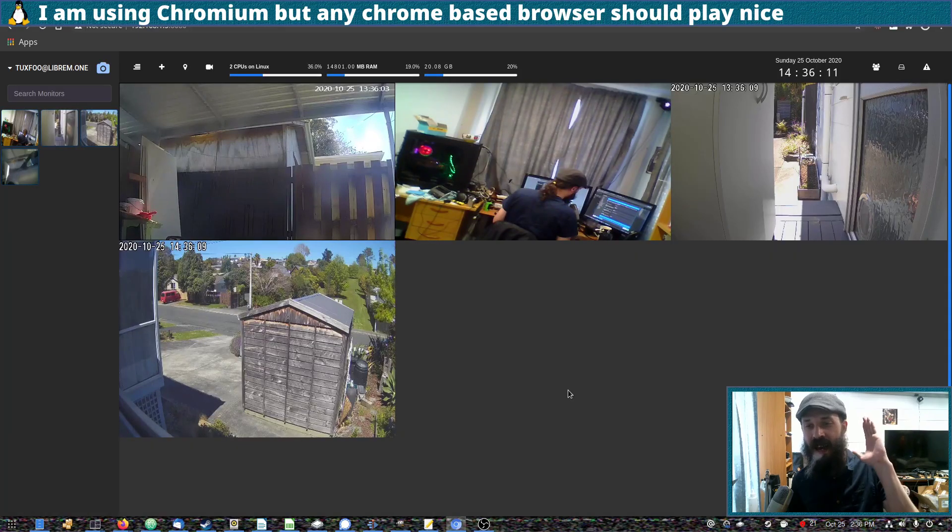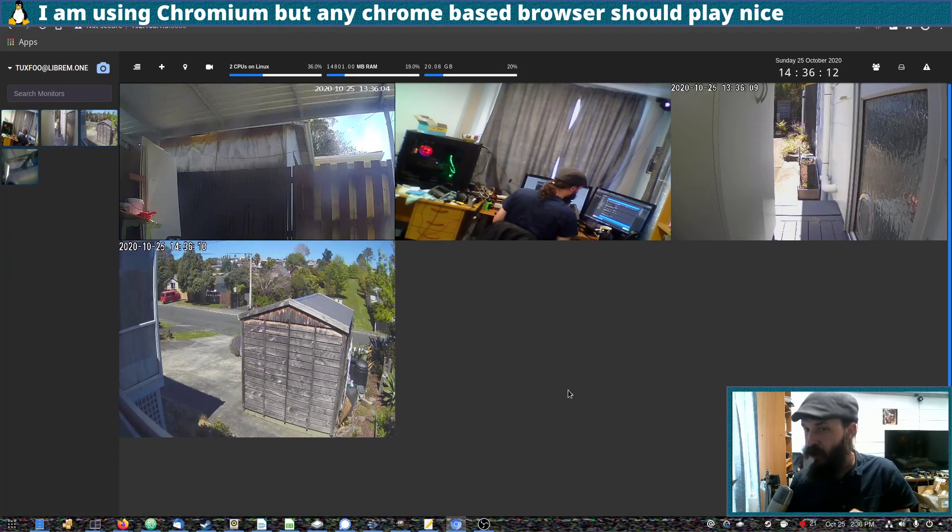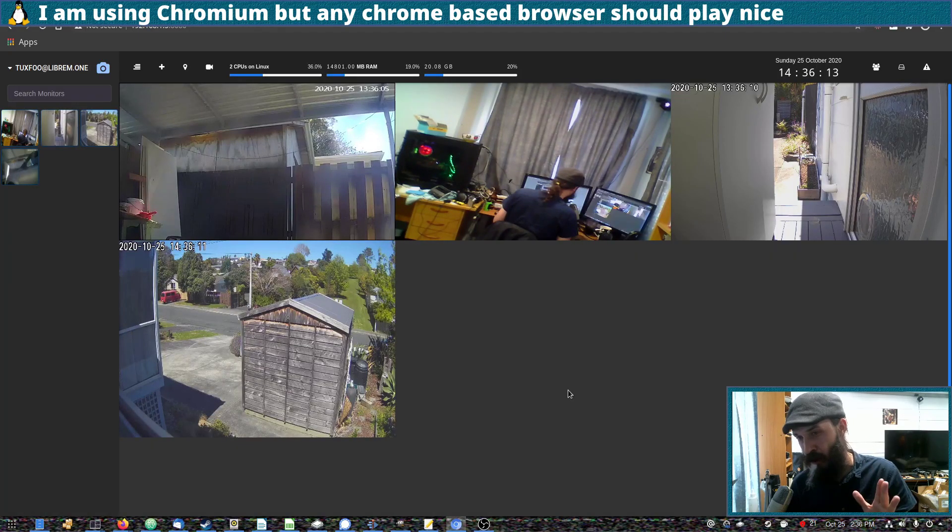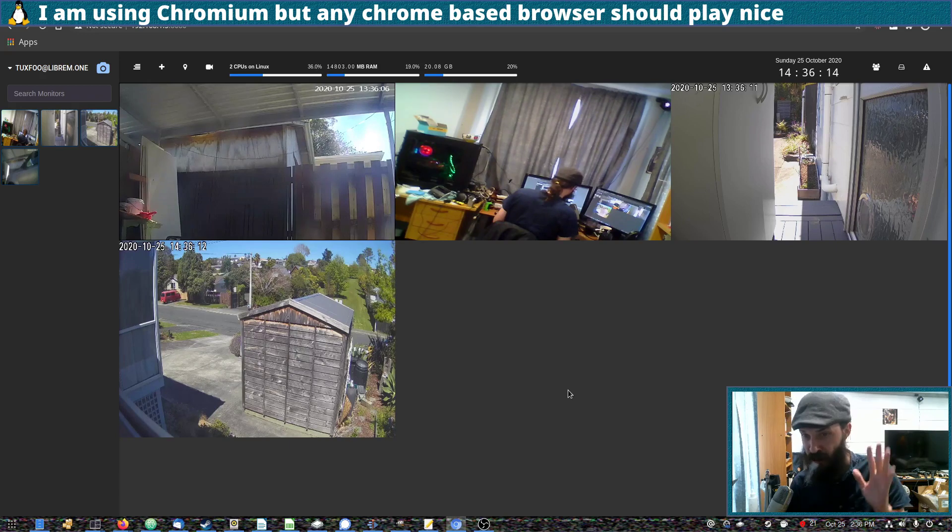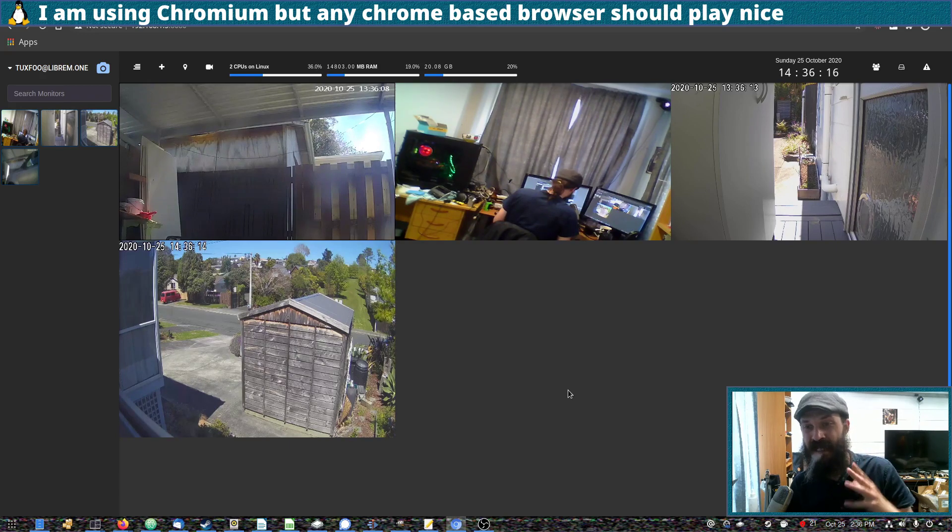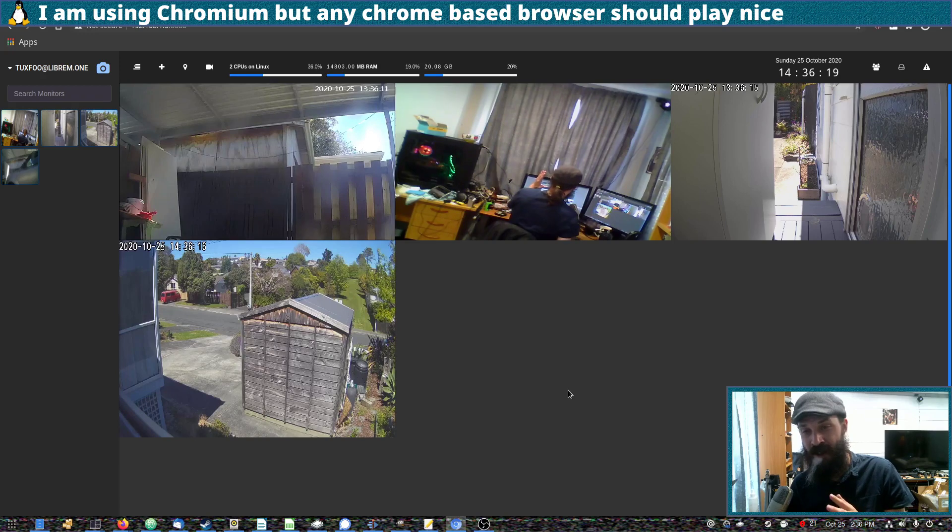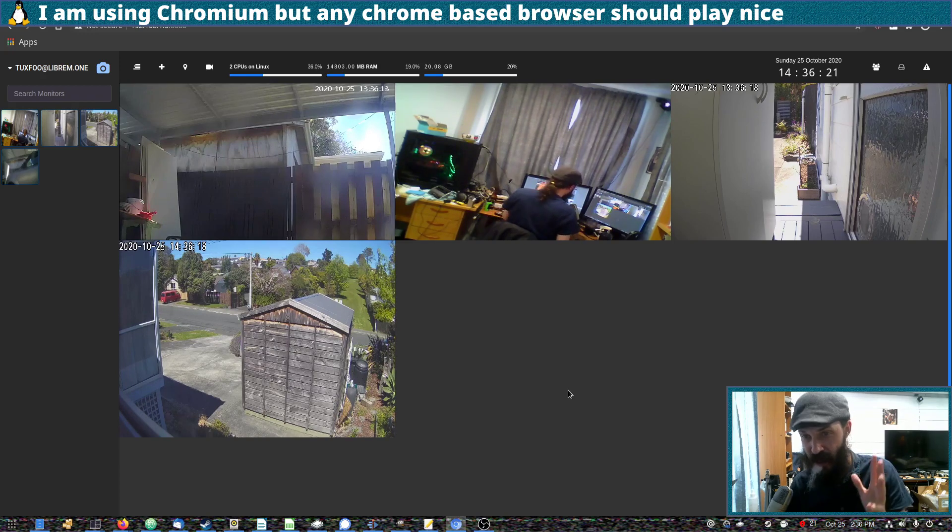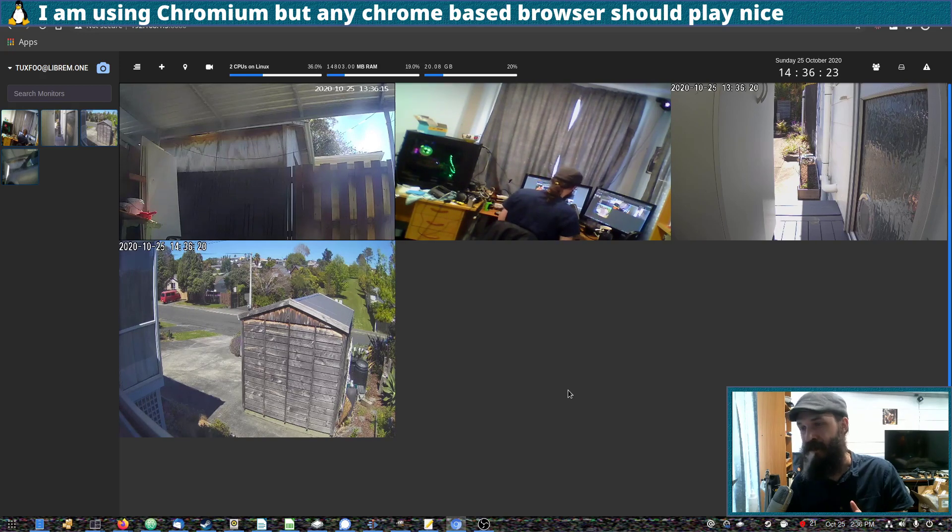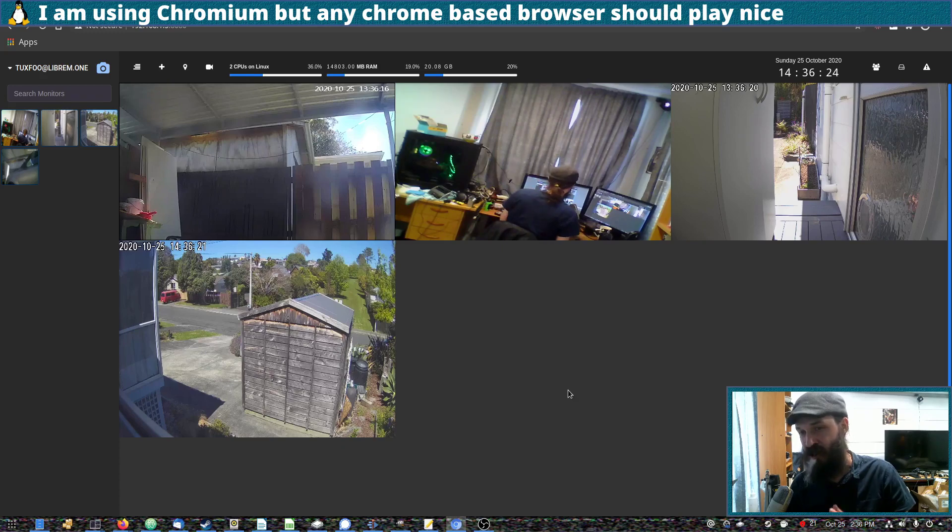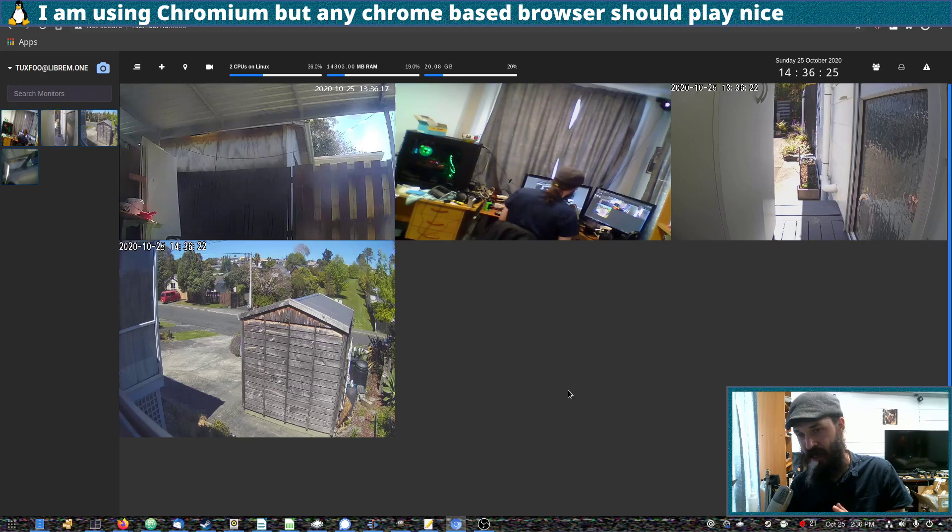Now I don't usually use Chrome. I use Firefox, but the problem is this does not run very well in Firefox at all. It runs extremely slow in Firefox. So I have to use Chrome to use this.